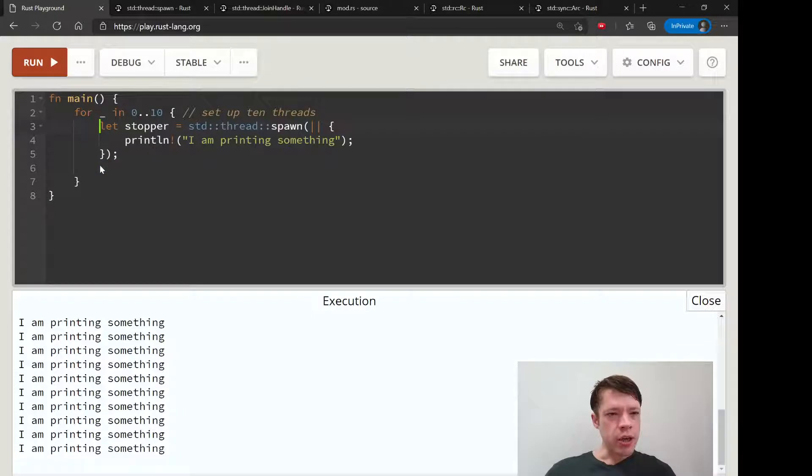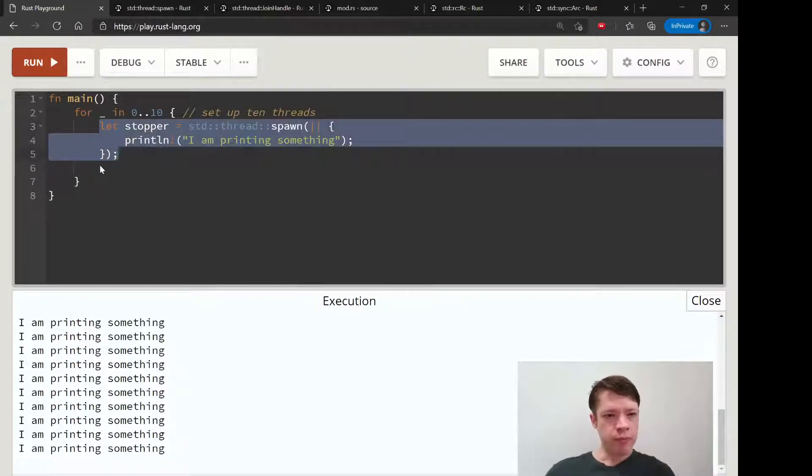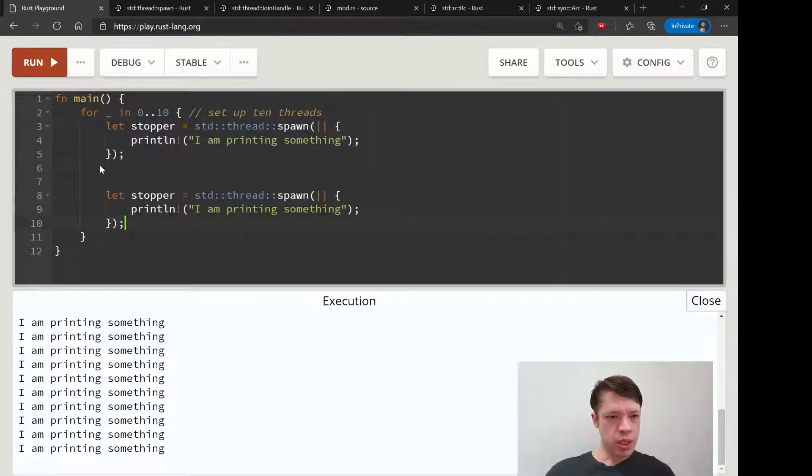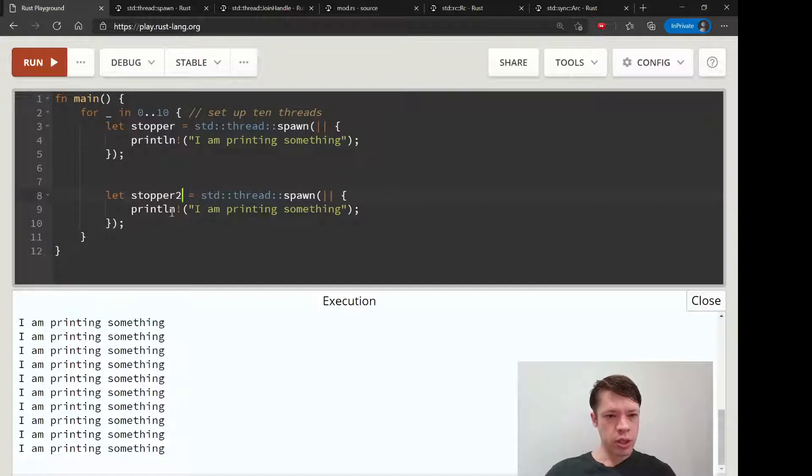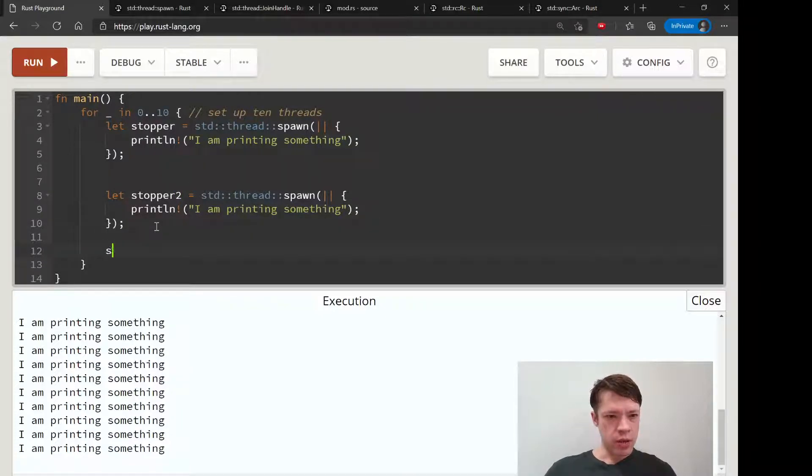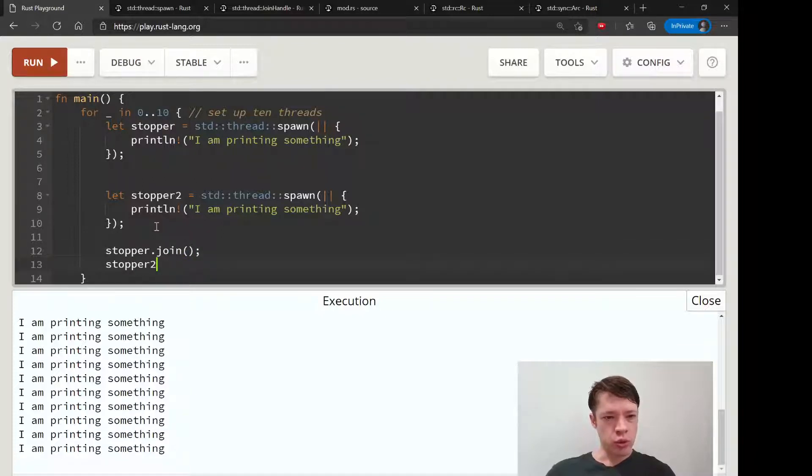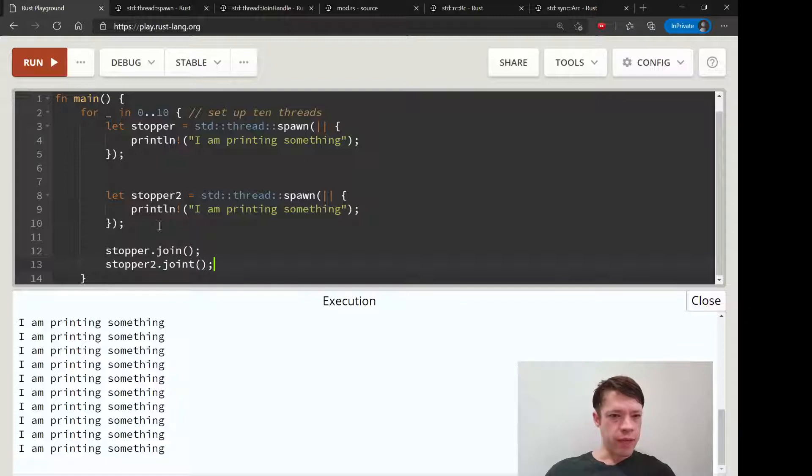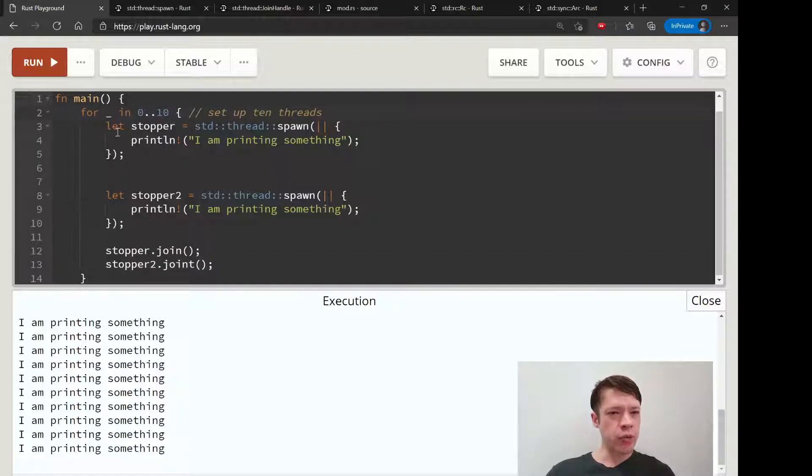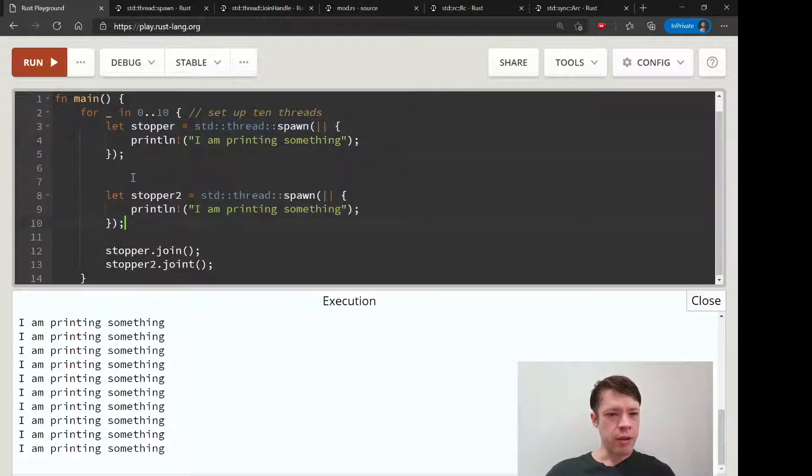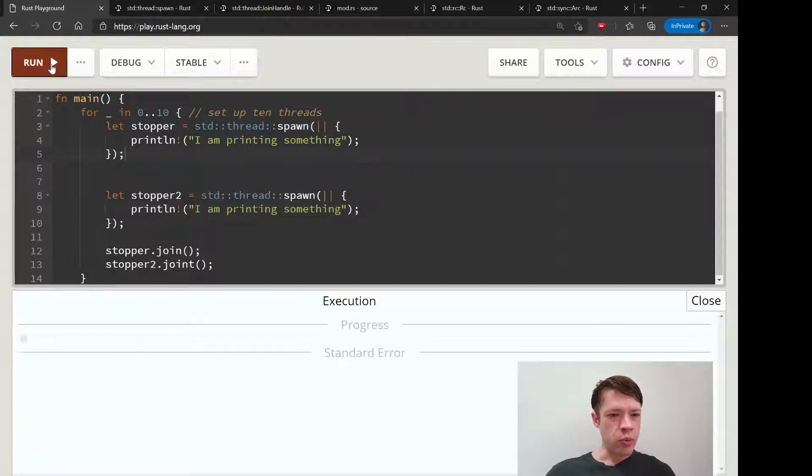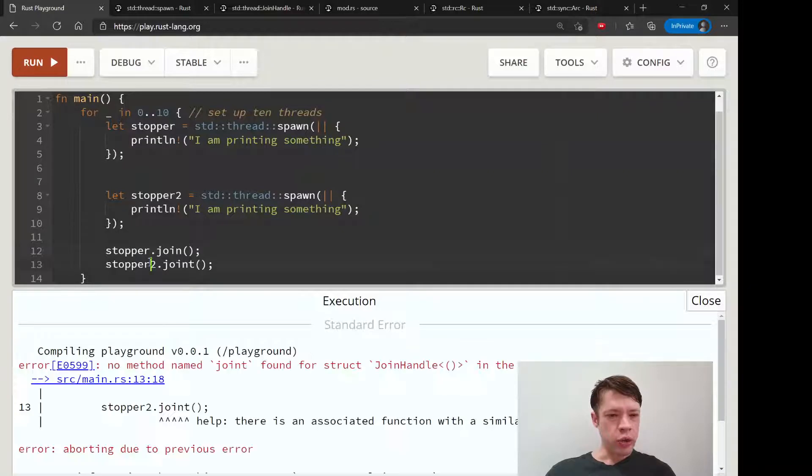Let's call this stopper, stopper 2. And then down here we can have stopper dot join and stopper 2 dot join. So from 0 to 10 we're going to make this thread, make another thread, and only at the very end we're going to call join and make them stop.